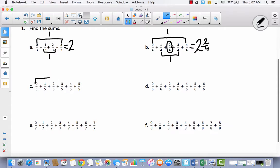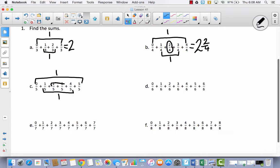Obviously 0 fifths and 5 fifths is going to make 1. Do you see any other ways to make 1? We're trying to get to 5 fifths because these are fifths. What about 1 fifth and 4 fifths? That would be equal to 1. And what about 2 fifths and 3 fifths? That equals 5 fifths, so this is another 1. So now I've got 1 plus 1 plus 1, which equals 3.